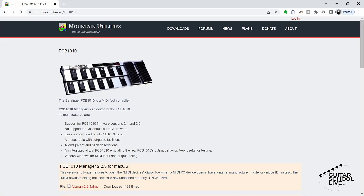To program the FCB-1010, we'll be using an editor since it is the easiest way to program the controller. There are many editors that are both free and for purchase. However, the editor I find the easiest to use is the FCB-1010 Manager by Mountain Utilities. You can find a link to this free editor in the description below. Installation is simple, so there is no need to cover it in this video.